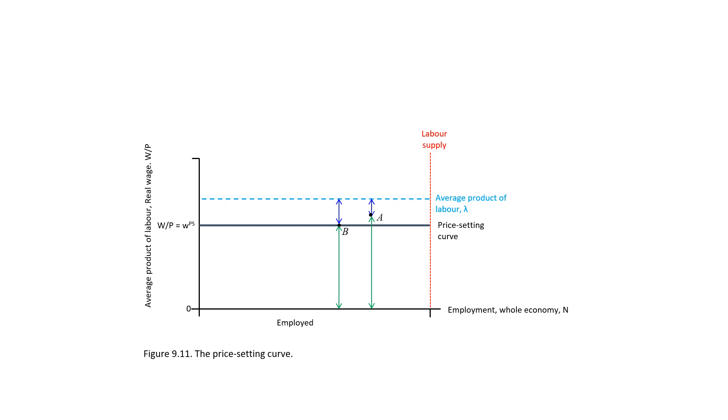Firms will then react by raising their price. Given the demand, higher price implies that output will fall. This applies to all firms, so total employment falls. The economy ends up in point B.